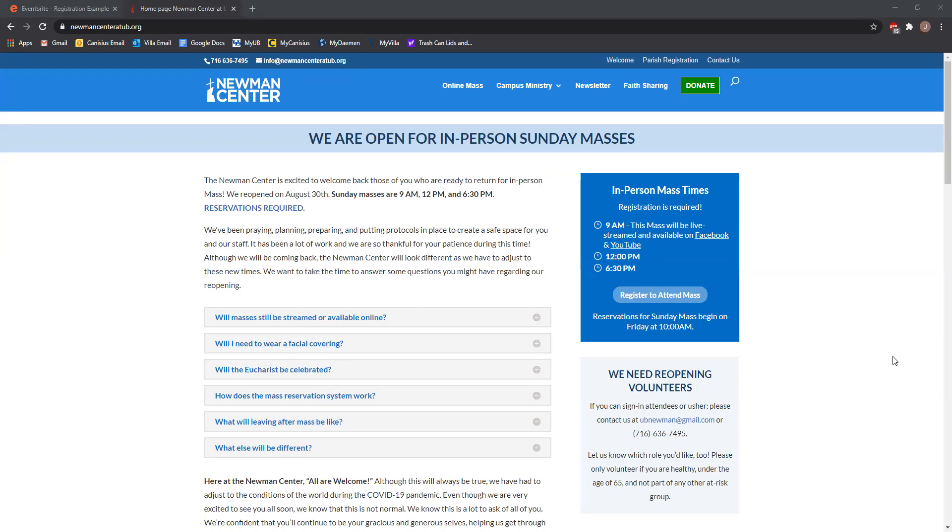However, if you want to use Eventbrite, I'm going to give you a brief example of how to do that today. To use Eventbrite, you need to first go to our Newman Center website. That's newmancenter.ub.org.